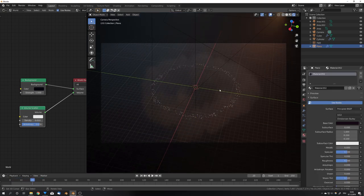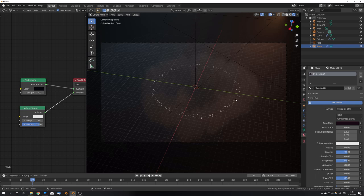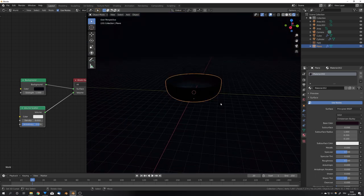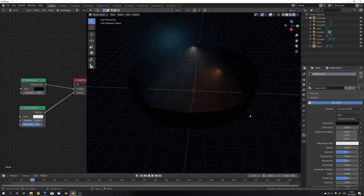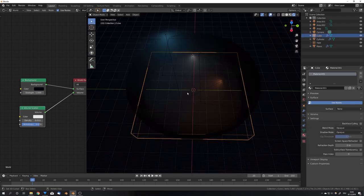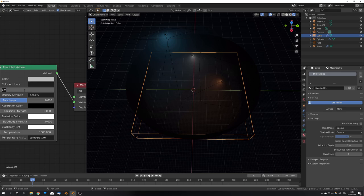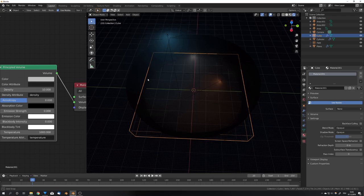This shockwave is, right now, for me, way too light, so I'm gonna adjust the density in our principled volume node. So select your domain, go back into your shader settings, and up the density to, for example, 10, and now we can really start to see our shockwave.